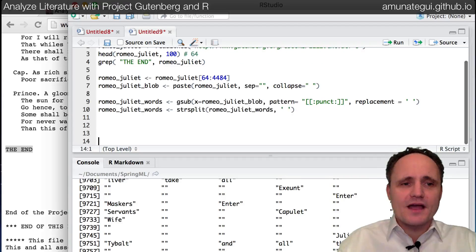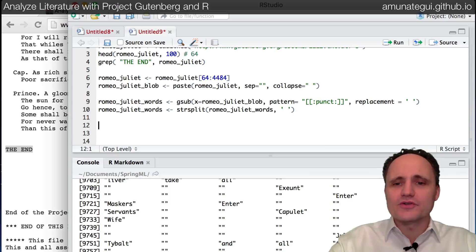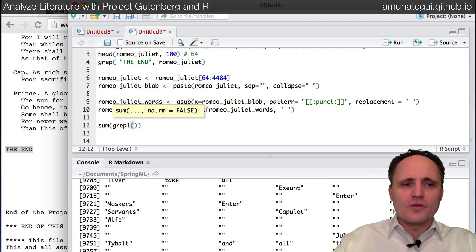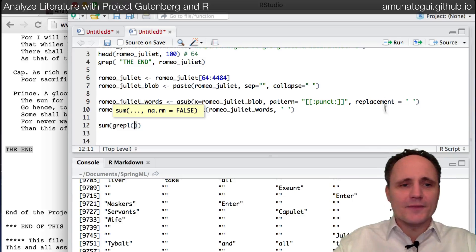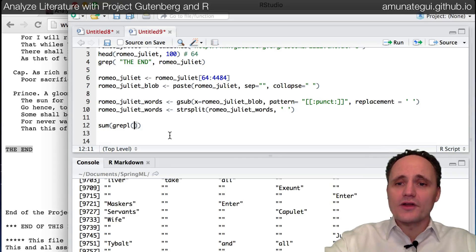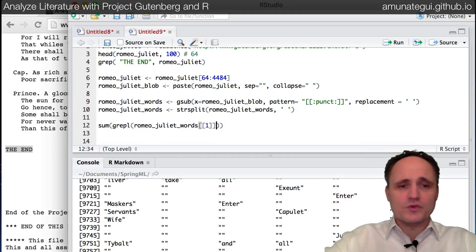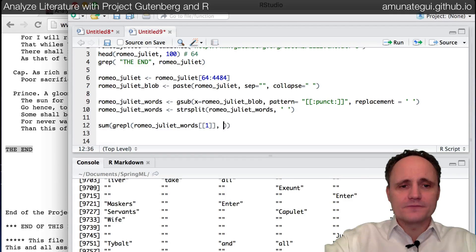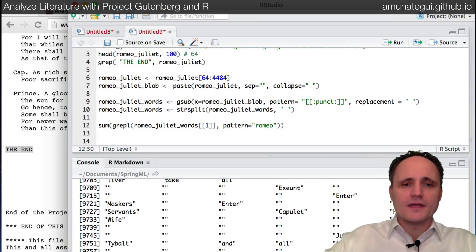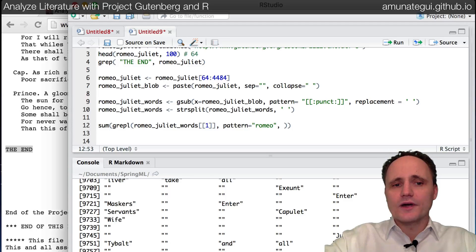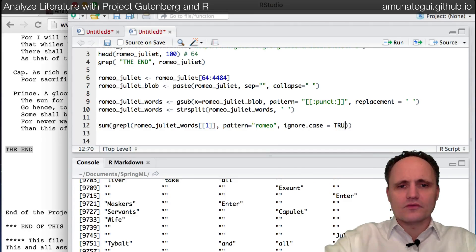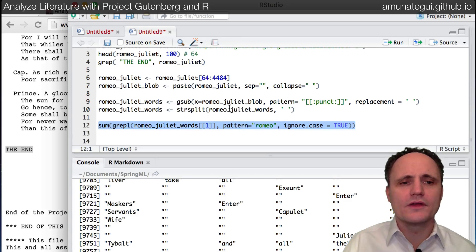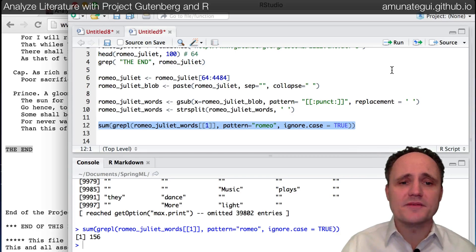So now we have a vector of words. What can we do with that? Well, one thing you can do is some fun analysis. Like for example, how many times was the word Romeo mentioned in Romeo and Juliet? That's a fair question. So one way we can do it, we can use the grepl command. Grepl will return true, false if it finds what you're looking for. It's like grep, but it returns true, false. So we're going to take grepl on Romeo and Juliet. And here we have to use the actual list of words. And we want the pattern to be Romeo. And as you see, we don't want to be bothered by uppercase, lowercase. So we're going to call ignore.case equals true.